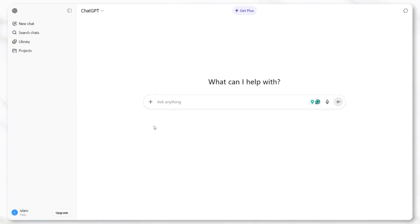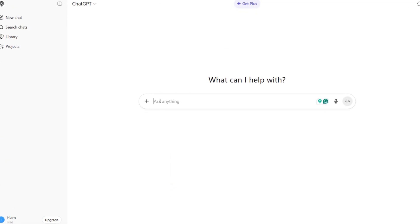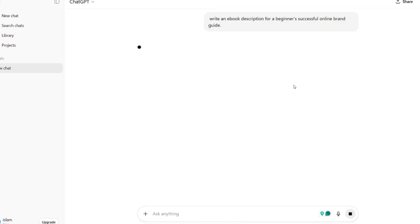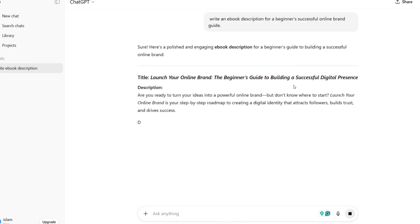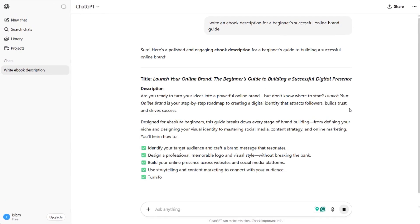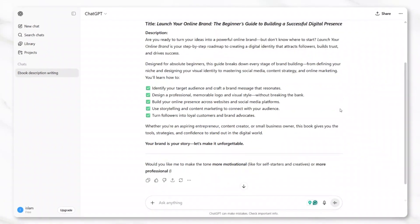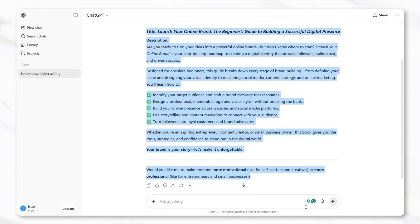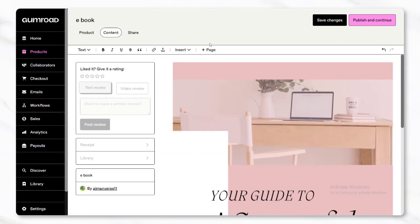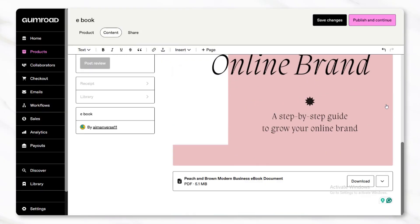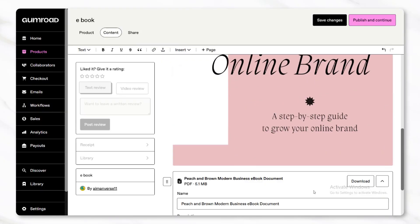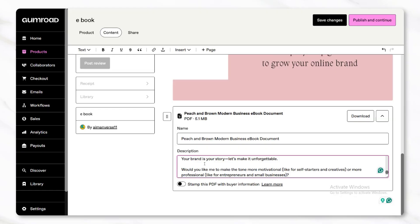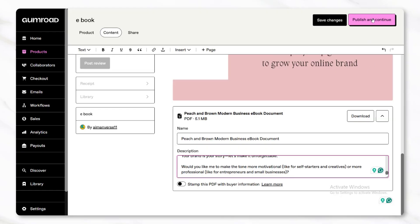If help is needed with writing this, ChatGPT can be used again to draft a short product overview by simply asking it to write an ebook description for a beginner's solo travel guide. The generated text can be edited and pasted into the Gumroad description box. Once all of the details are filled in, click the publish button to make the product visible and ready for sales.